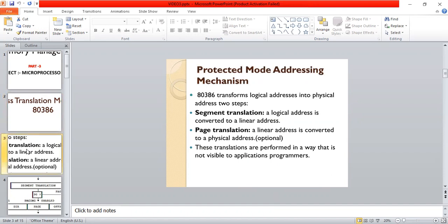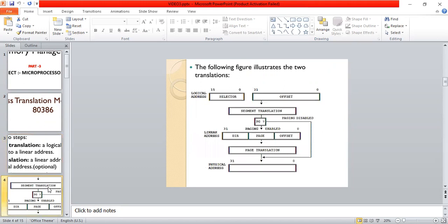The x86 transforms logical addresses into physical addresses using two steps. The first step is segment translation and the next step is page translation. In segment translation, the logical address is converted into a linear address. In page translation, the linear address is converted into the physical address. These translations are performed in a way that is not visible to application programmers.